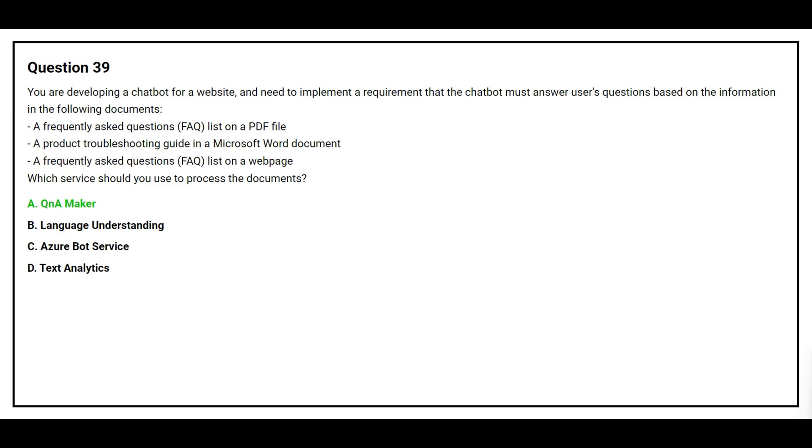The correct answer is Option A: Q&A Maker.